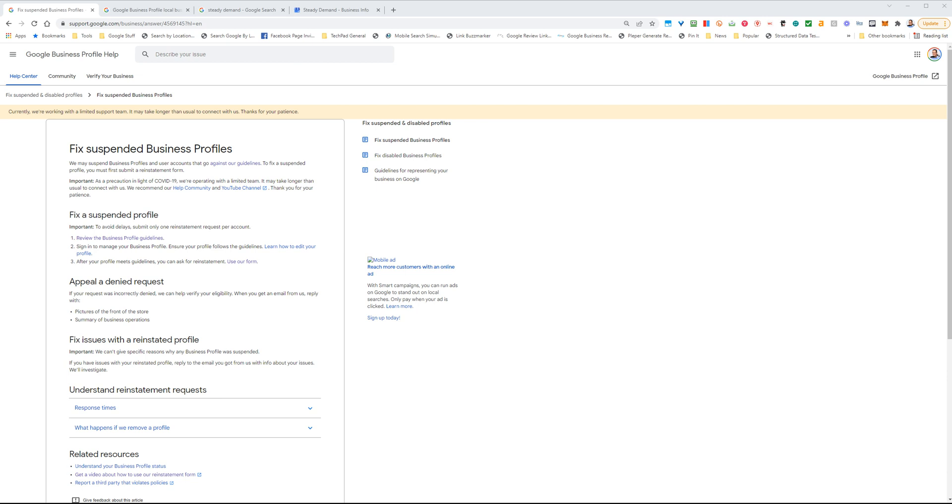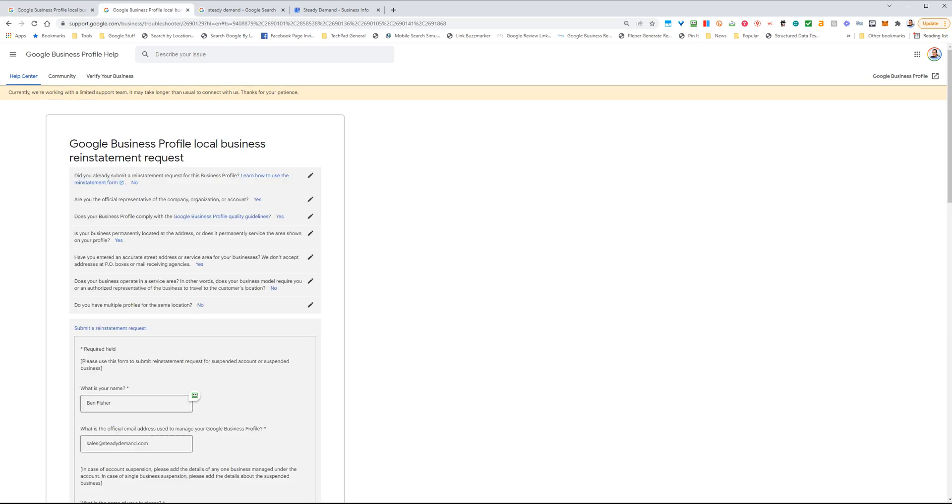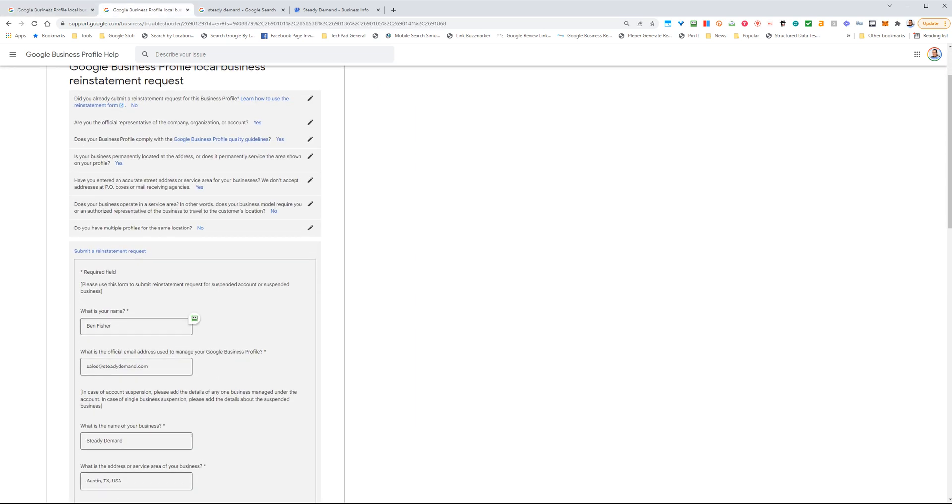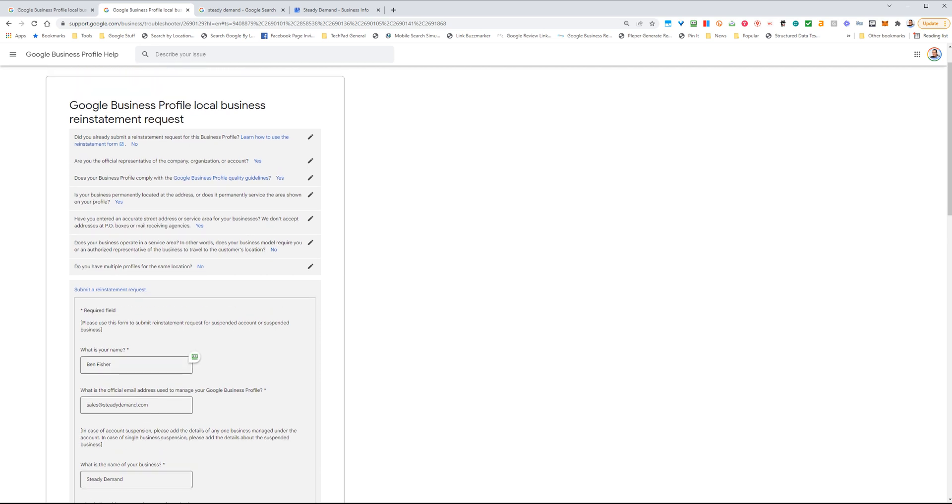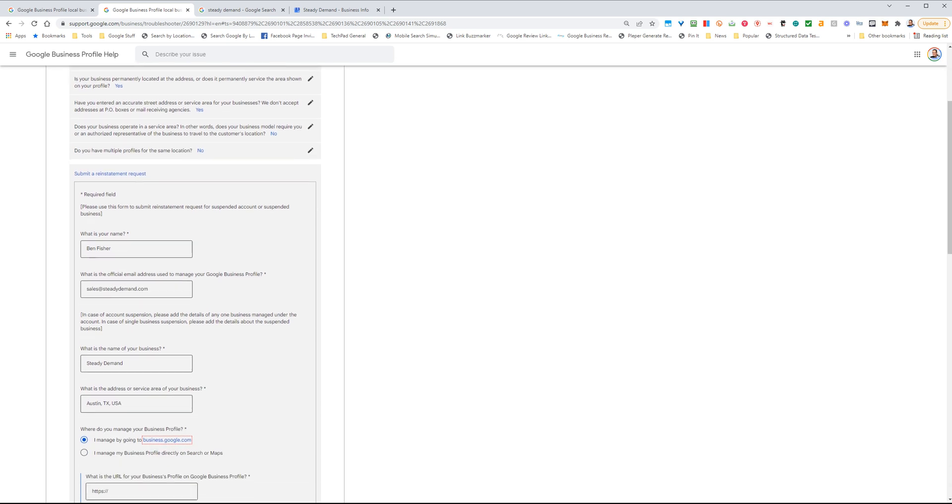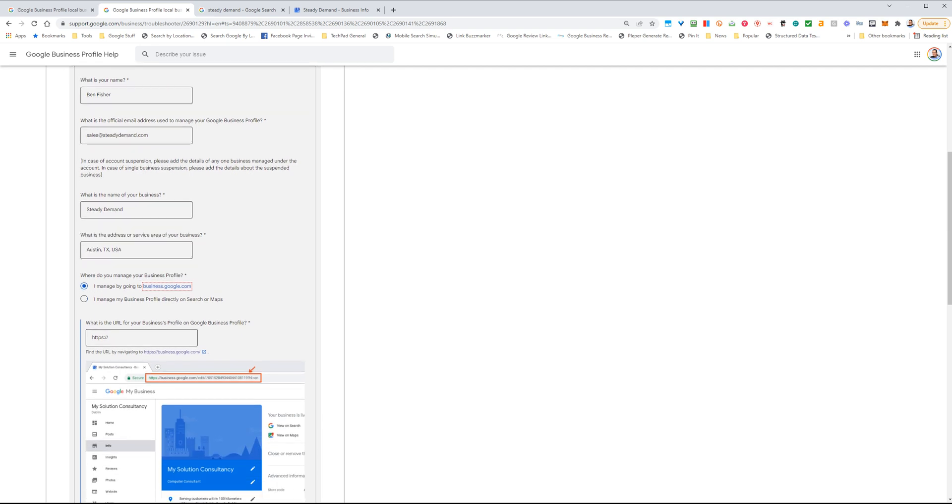Once you're sure that you're in complete compliance with the guidelines, you want to click on Use Our Form. Once you get to the form, it's going to look like this after you've gone ahead and filled everything out. Do read through the questions because this is going to also help you troubleshoot common issues that will deny a reinstatement. Once you've done that, you're just going to continue down and fill out the rest of this form.